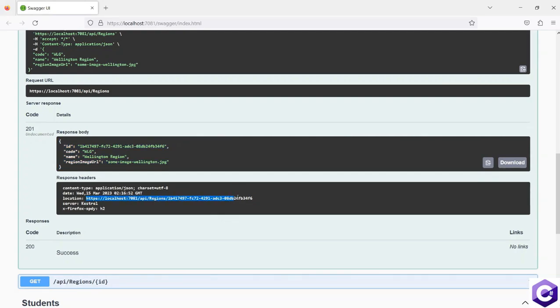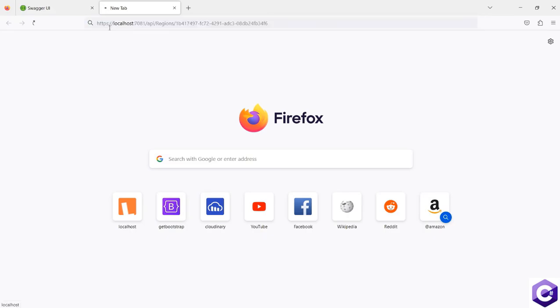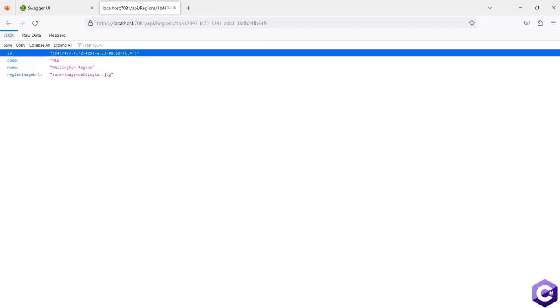So even if I take this and copy and paste it in the browser, while the API is running, it will give me the exact resource which was created. And that's how 201 response is different from a 200 response.